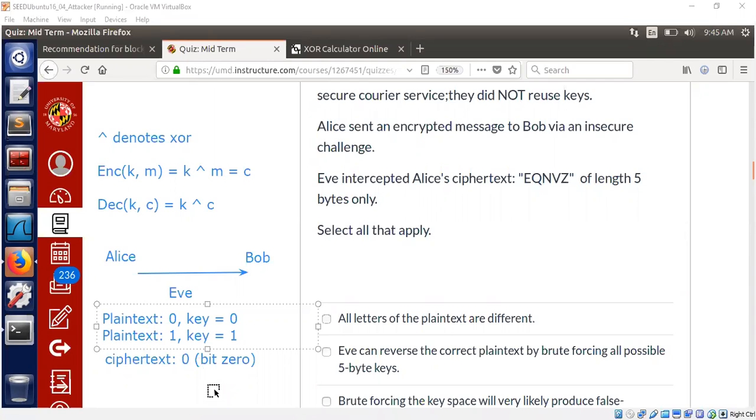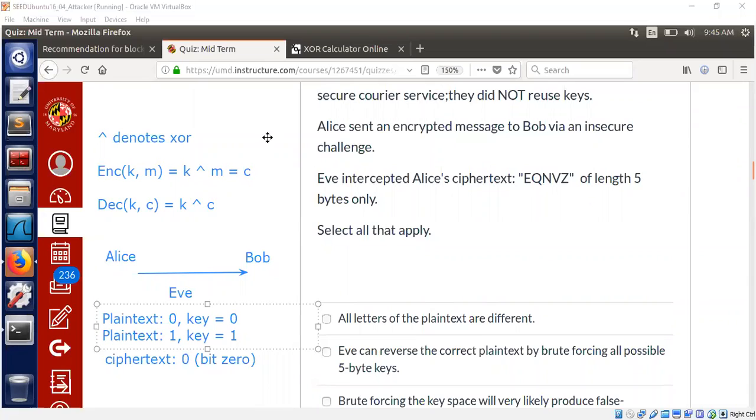If the ciphertext bit is say one, we could also argue that the plaintext could have been one, key could have been zero, or plaintext could have been zero and key could have been one. So brute forcing essentially won't help you. What we did now is actually brute force all possible keys. It didn't tell us anything because the plaintext could have been anything. Now we can get back to the original problem.